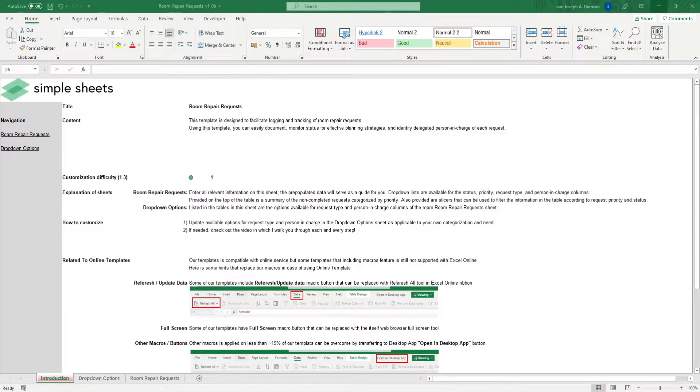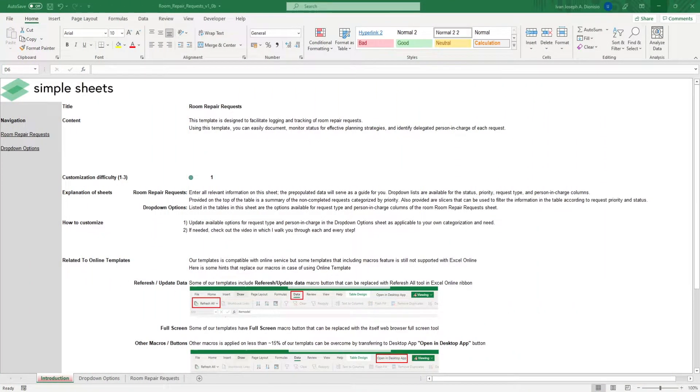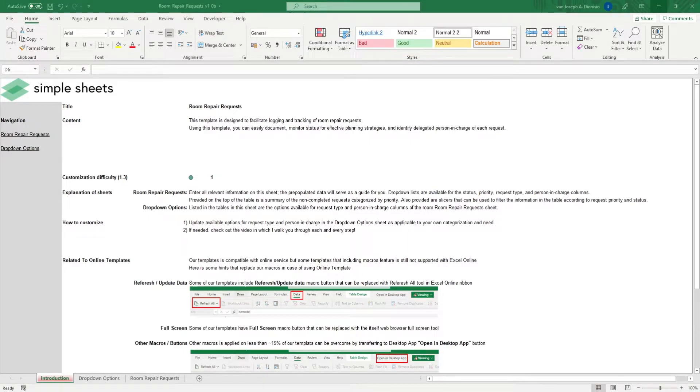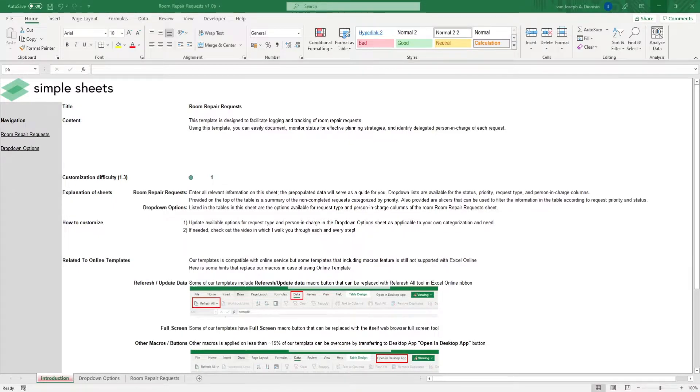Hi, this is Ivan with Simplesheets. In this video, we're gonna do a step-by-step tutorial of our Property Management Maintenance Template. This is one of over 100 pre-built and smart templates that we offer. Click the link in the description and try 5 free templates before you buy.